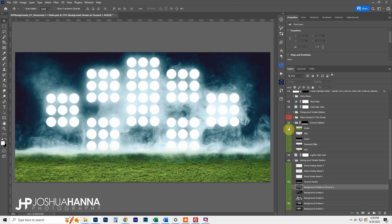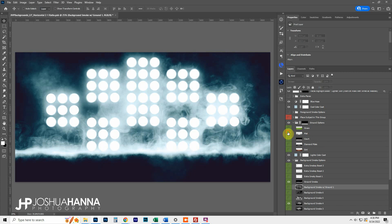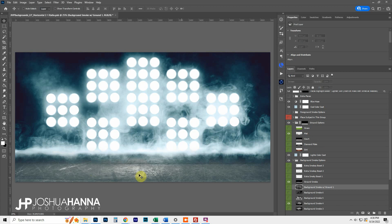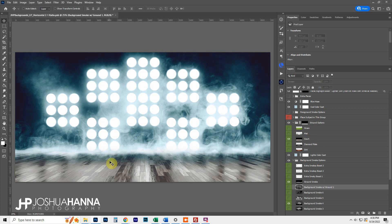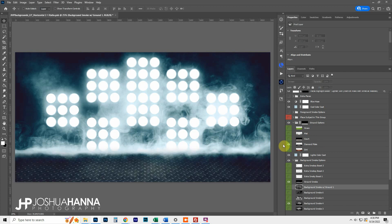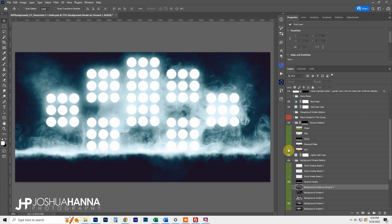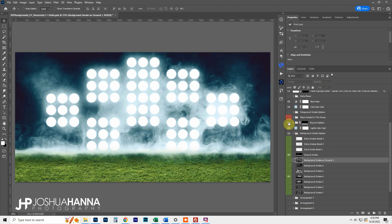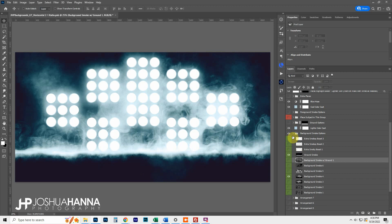Under the ground options there's a grass option, a wrestling mat type texture that also has a concrete feel. There's also a court, some diamond plate, and some dirt — so there's a variety of ground textures that will hopefully give you a lot of use out of this template.